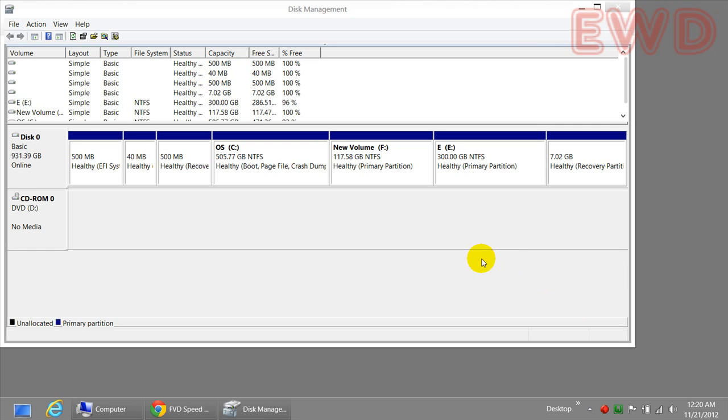Hey guys, this is Rocky and in this video I'm going to show you how to delete a partition or a drive on your PC.